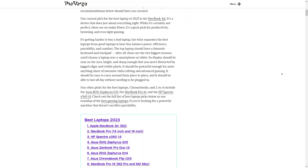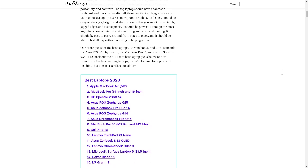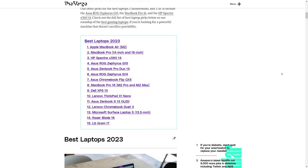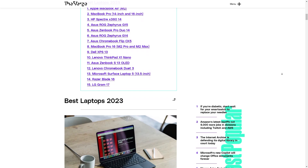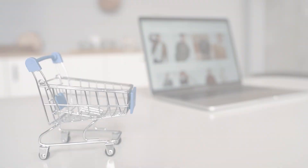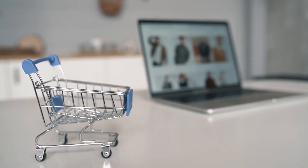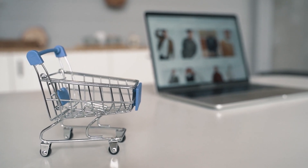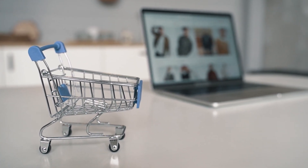Let me break down what this entails. If you're looking for a new laptop in 2023, Amazon's affiliate marketing division has you covered. They've compiled a list of the top 15 laptops and their accompanying blog posts cover everything from laptops ranked 1 through 15.